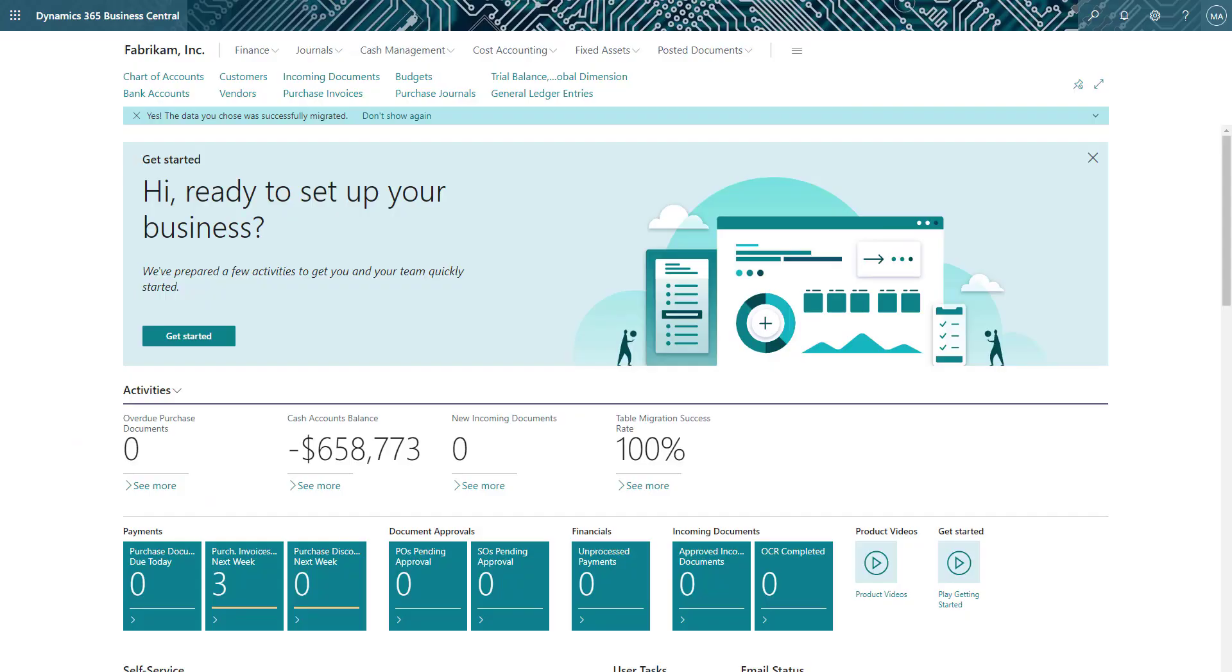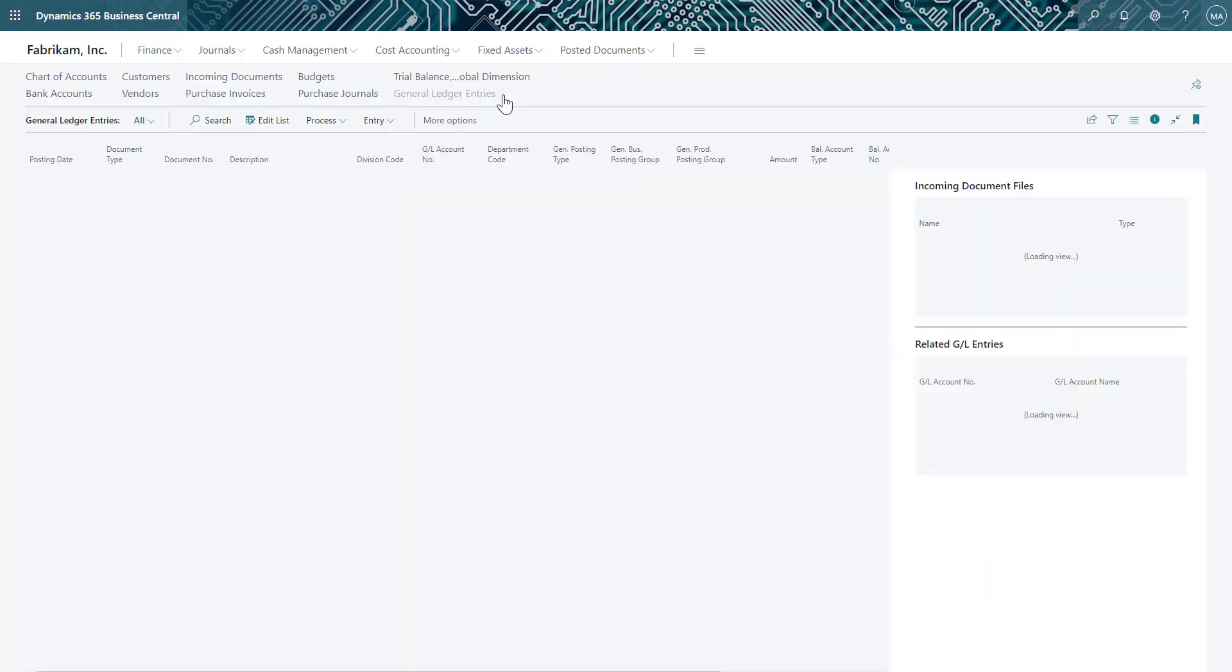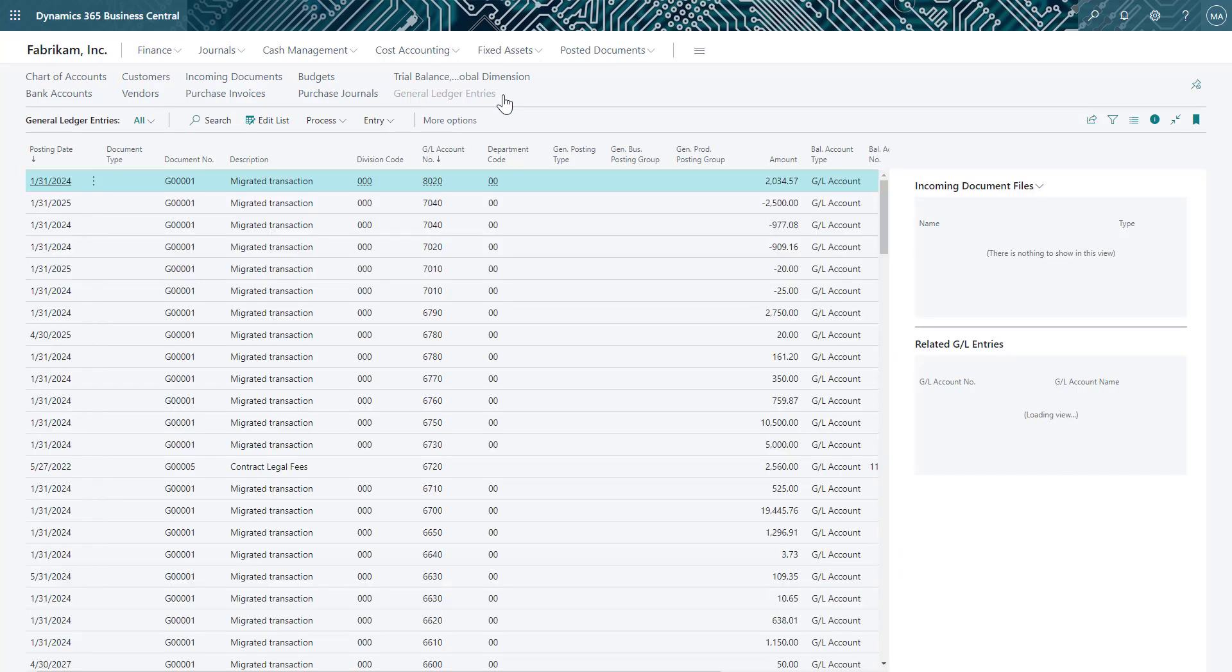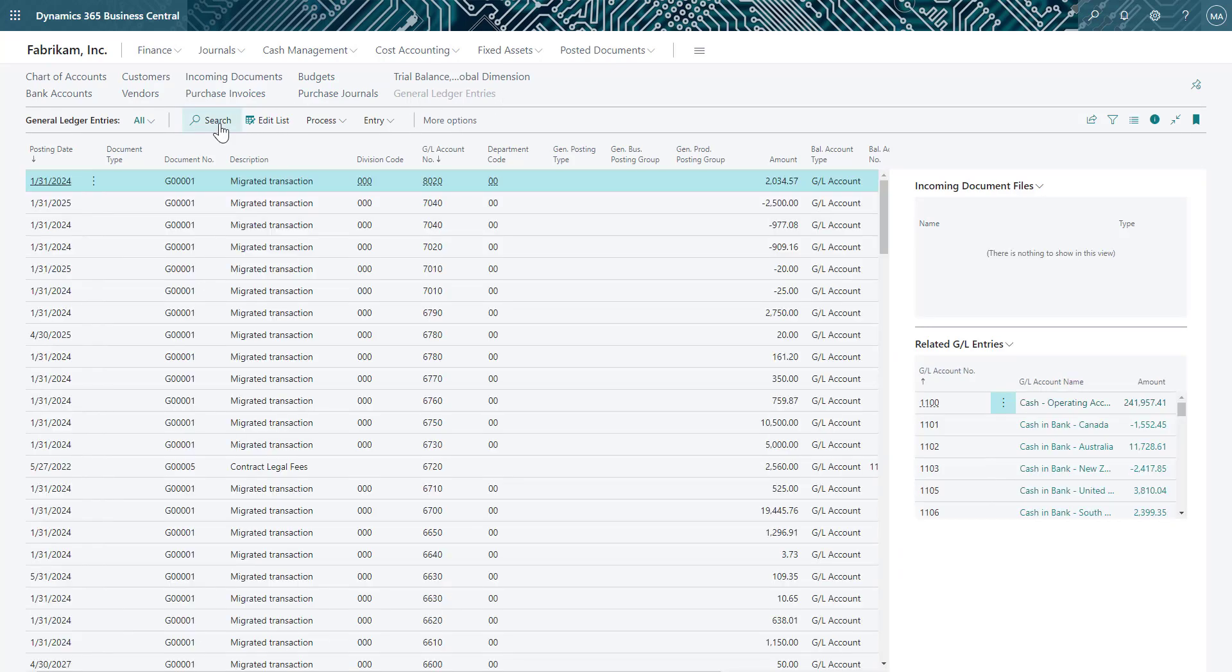Now let's look at how we can reverse that same posted journal entry in Business Central. First, I'll select the General Ledger Entries window that I have pinned to my dashboard for easy access. Once in the General Ledger Entry window, I can search for the journal entry I want to reverse.